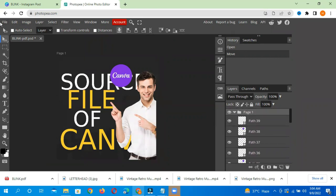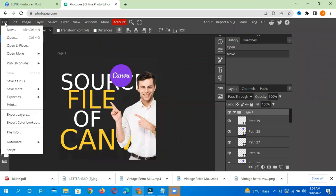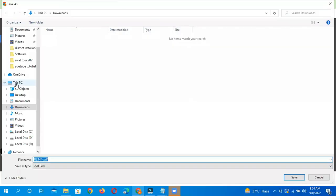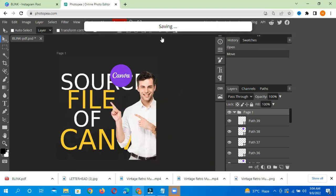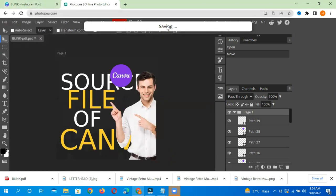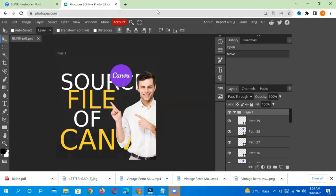After that, you will go to file and save as PSD file. When you save the PSD file, you can save it. After that, you will open it in Illustrator or Photoshop.